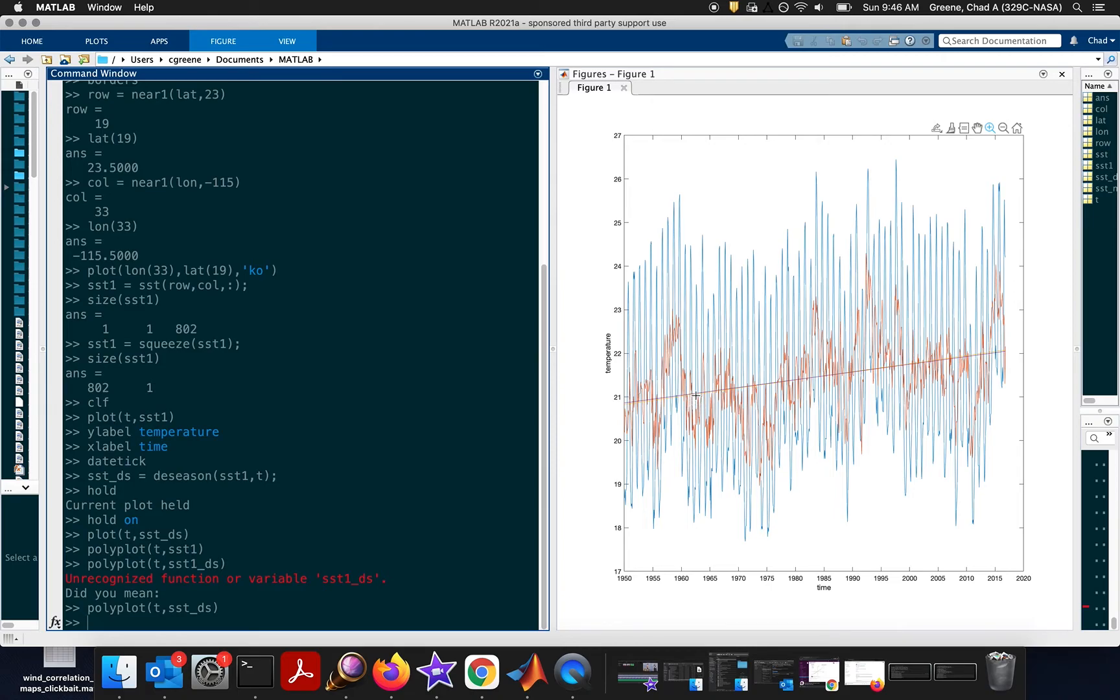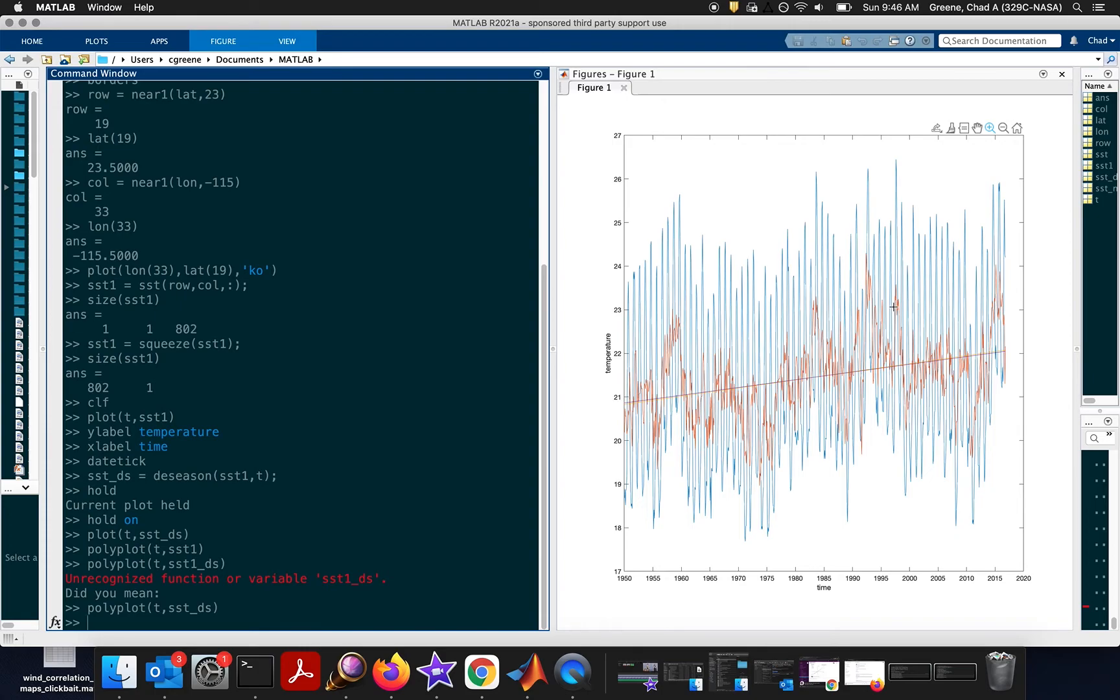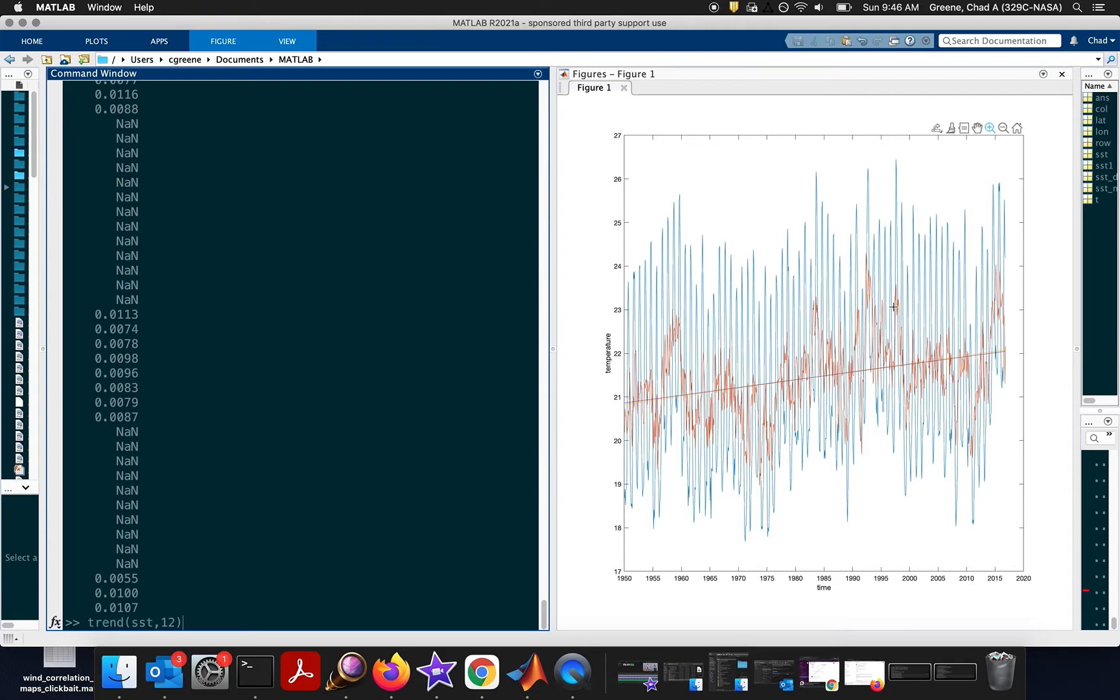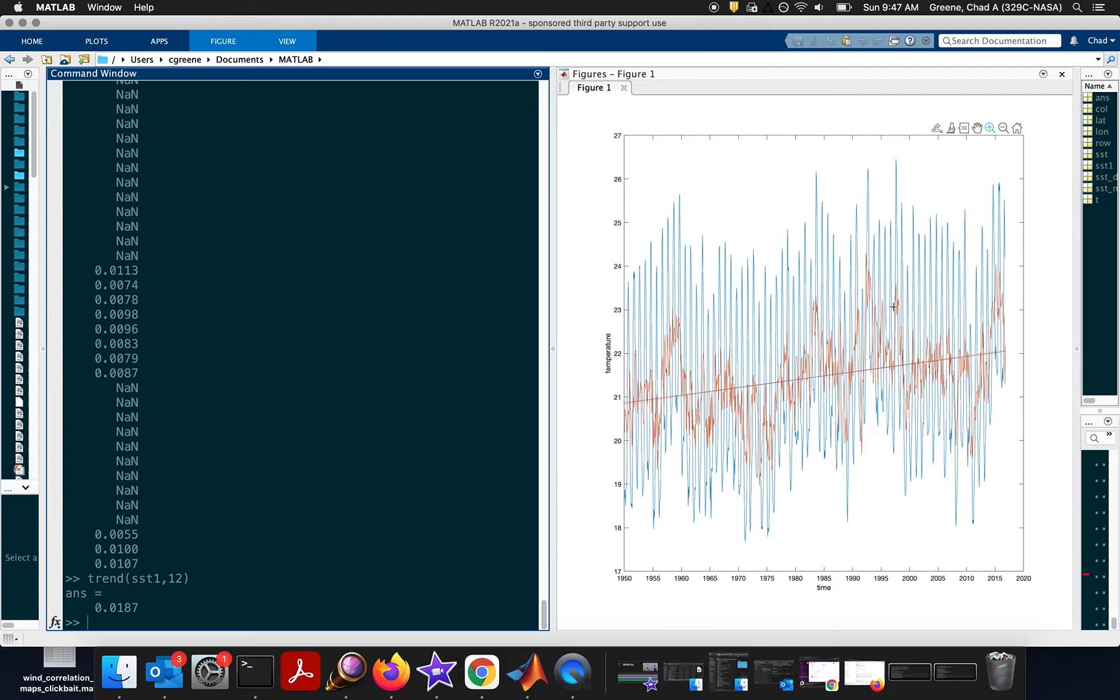Now, what we really want to understand is how have the temperature trends in this grid cell changed over time. In this plot, you can see that the trend goes a little bit up, but what is the quantitative value of that? Well, you can use the polyfit function in standard MATLAB, or you can use the trend function. So trend is in CDT. So if you want to look at the trend in sea surface temperatures and it's monthly data, so there's 12 measurements per year. That's the sampling frequency. The trend in SST1, our linear array, is about 0.018 degrees per year. So the temperature is increasing about one hundredth or two hundredths of a degree per year.